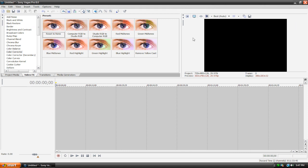Right here I'm on Sony Vegas Pro 8. This should work with all versions of Sony Vegas. I'm not too sure about Sony Vegas Movie Studio or Platinum, but I do know for a fact that it works with all versions of Sony Vegas Pro.